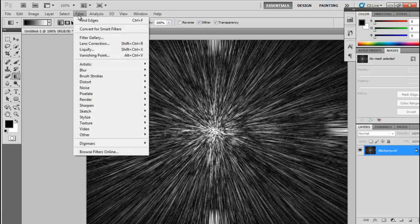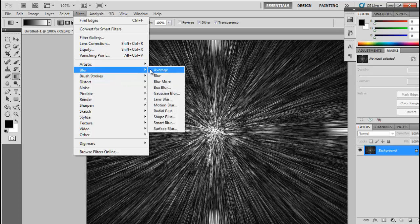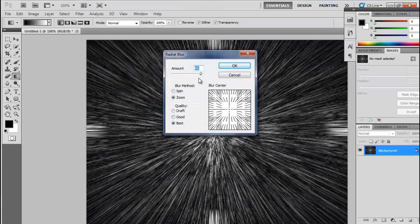Go to the Filter option again, select Blur, and select Radial Blur again. Here we have to provide a certain amount between 90 to 100 — I will select 95. Again select the blur method as Zoom and quality as Best, then click OK.